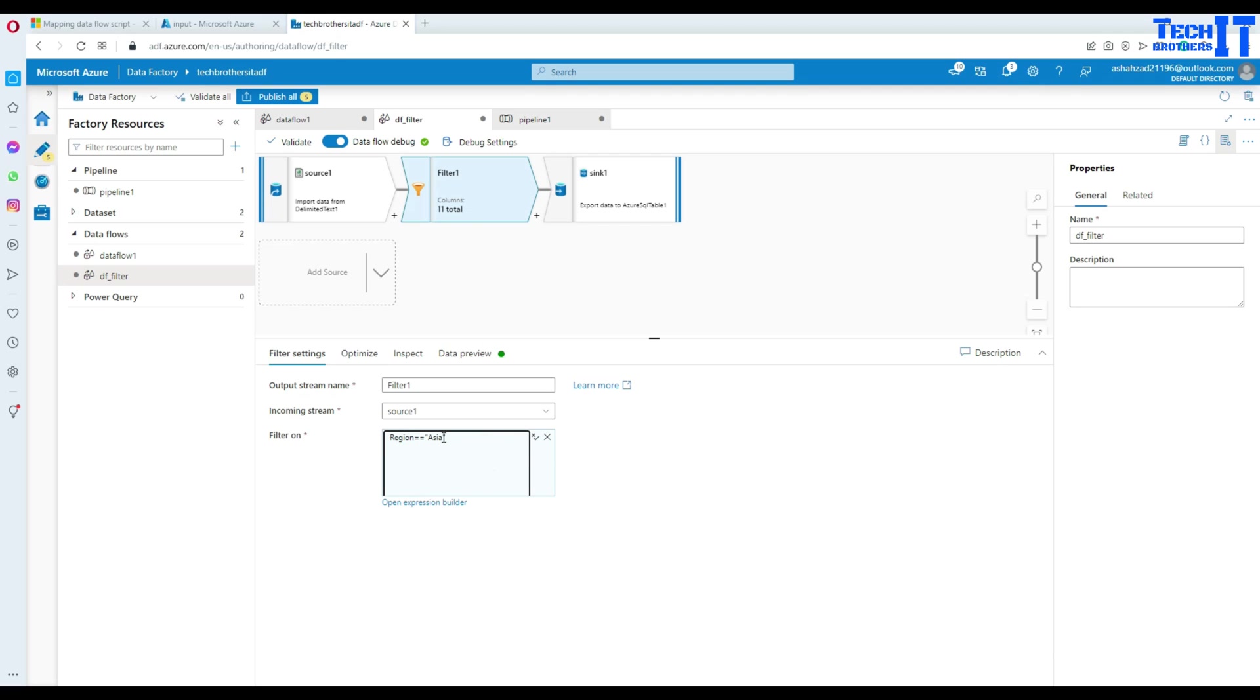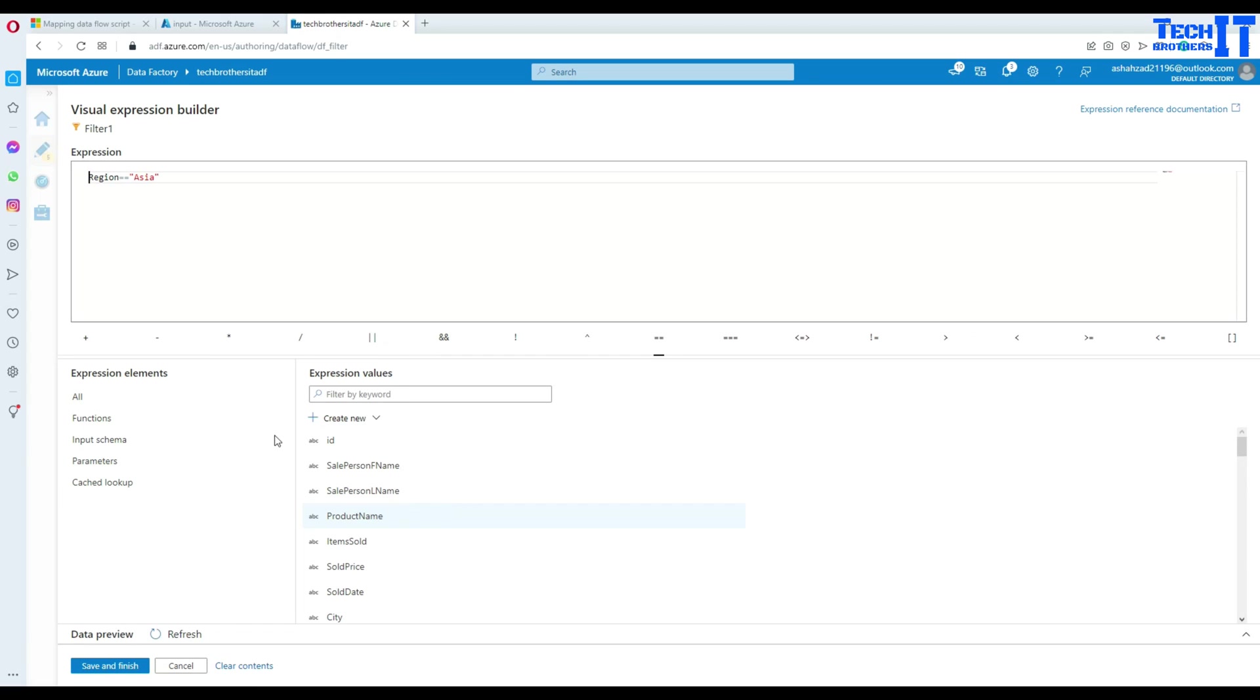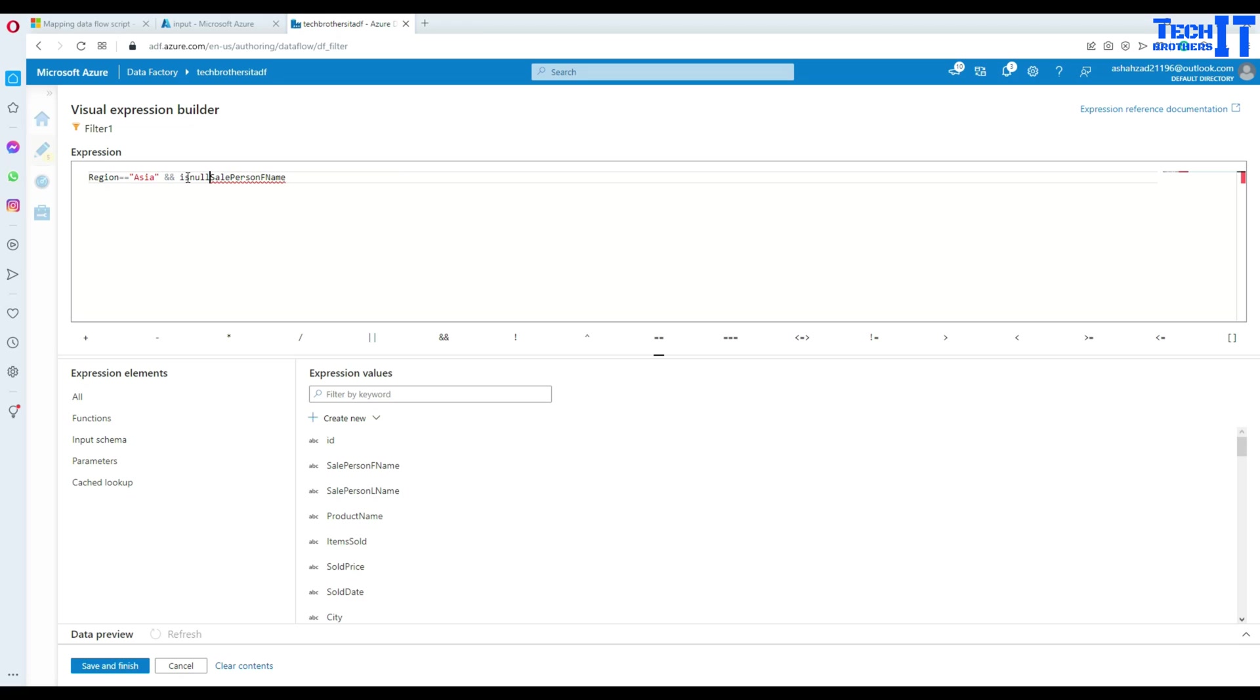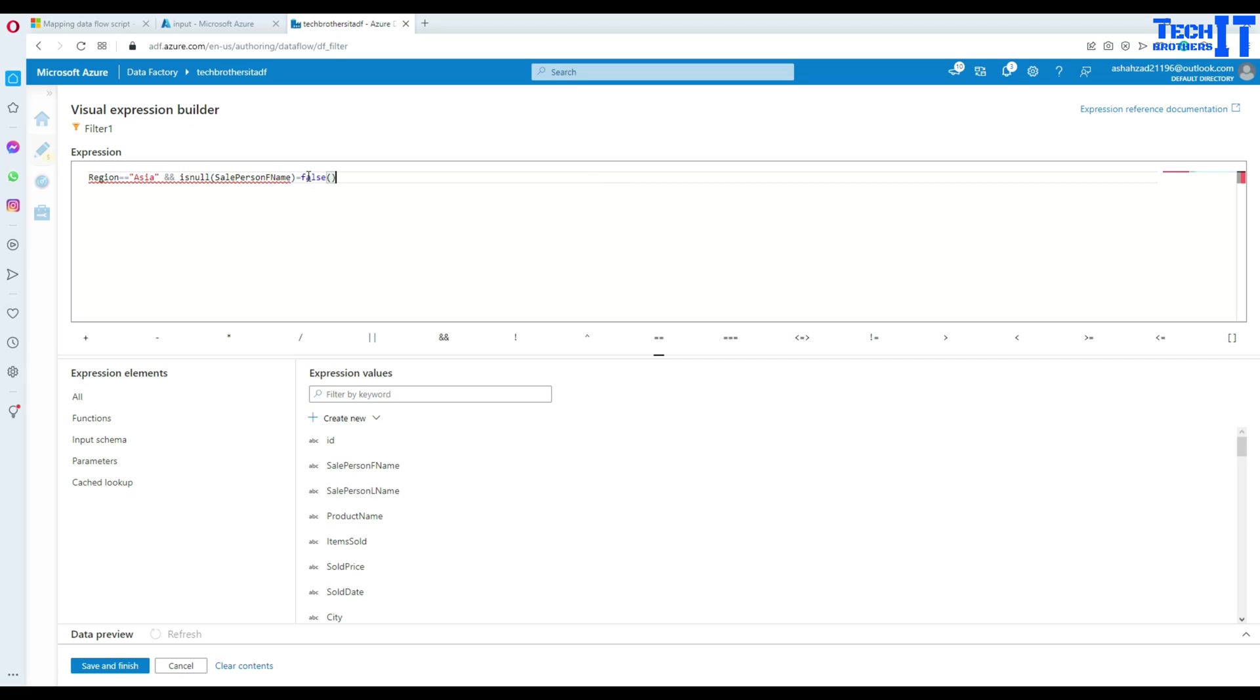And now instead of just region Asia, we can go to expression builder again. And then we can say expression and we are looking for sale person first name. So I can use is null here. And then once I use the is null, I can say if equal to false.